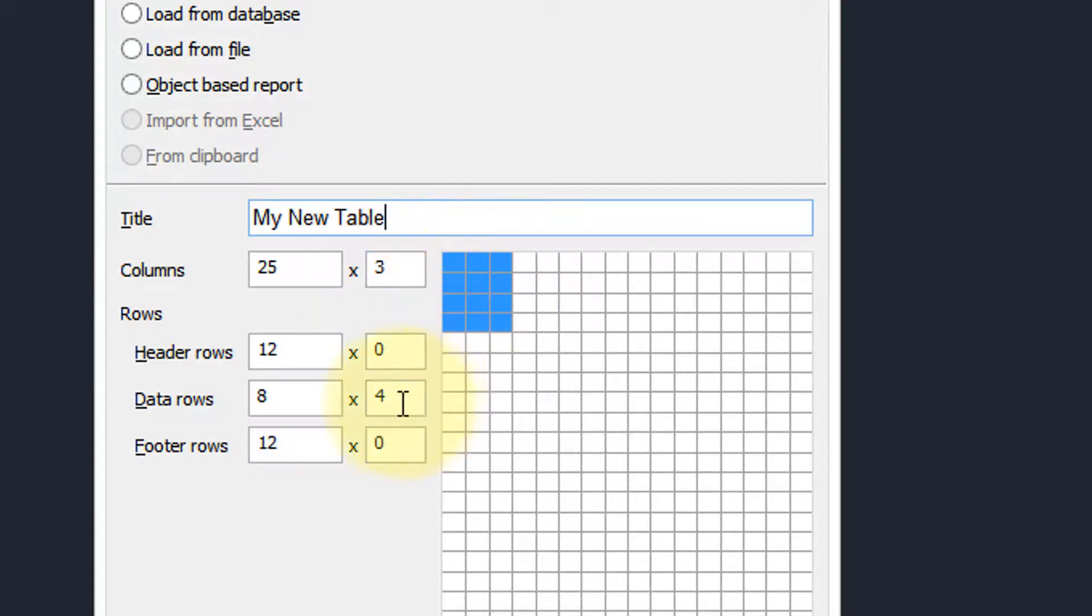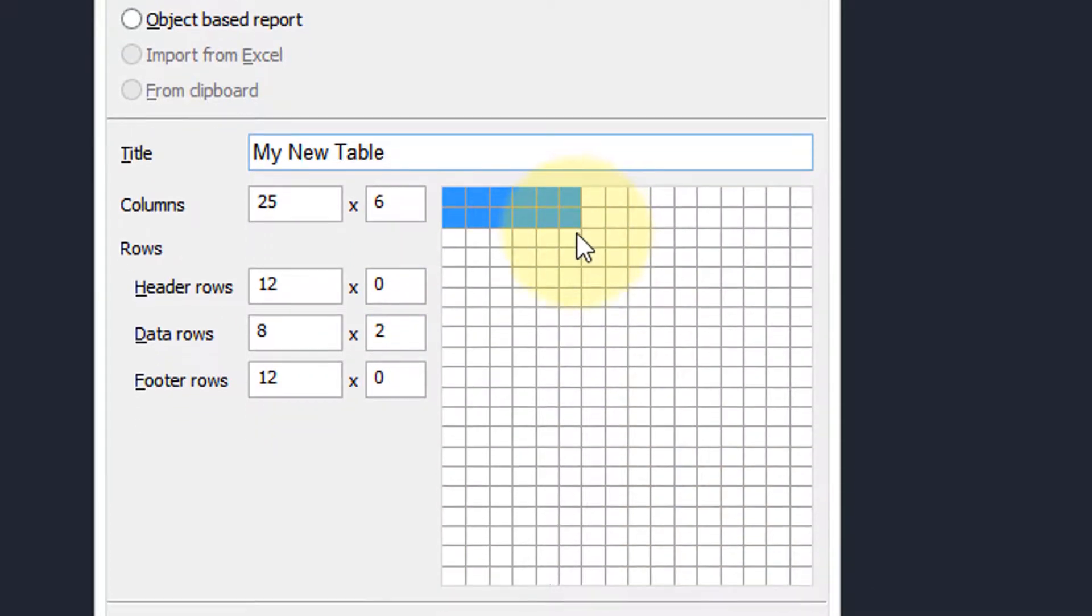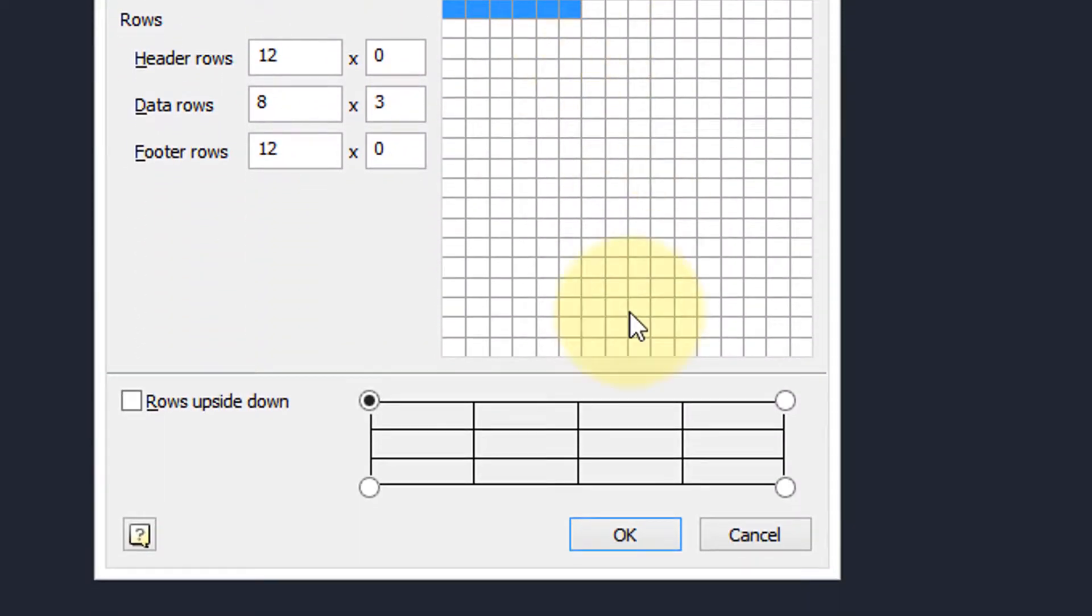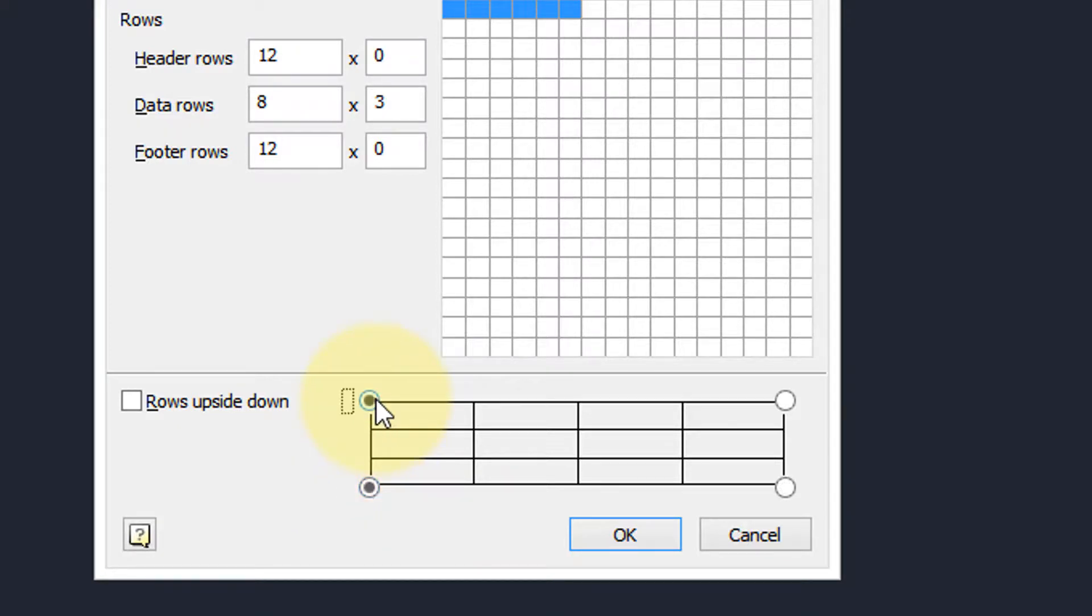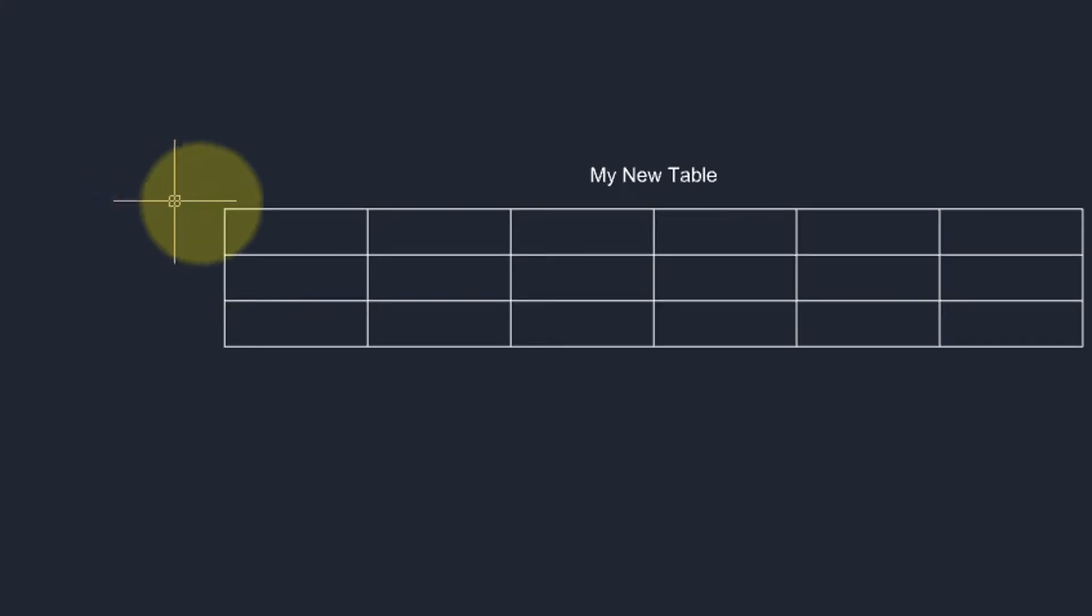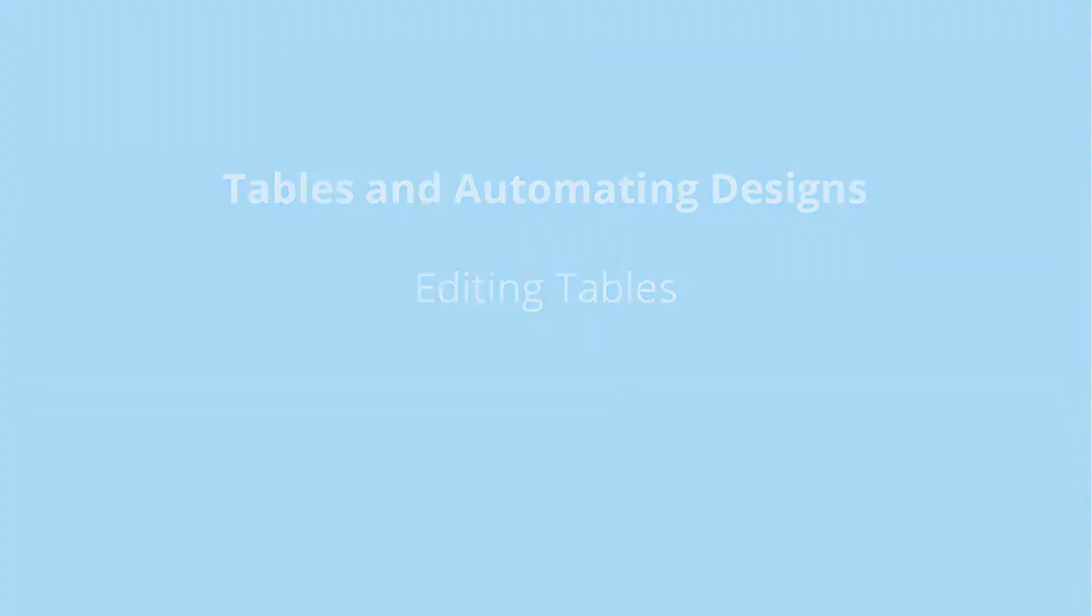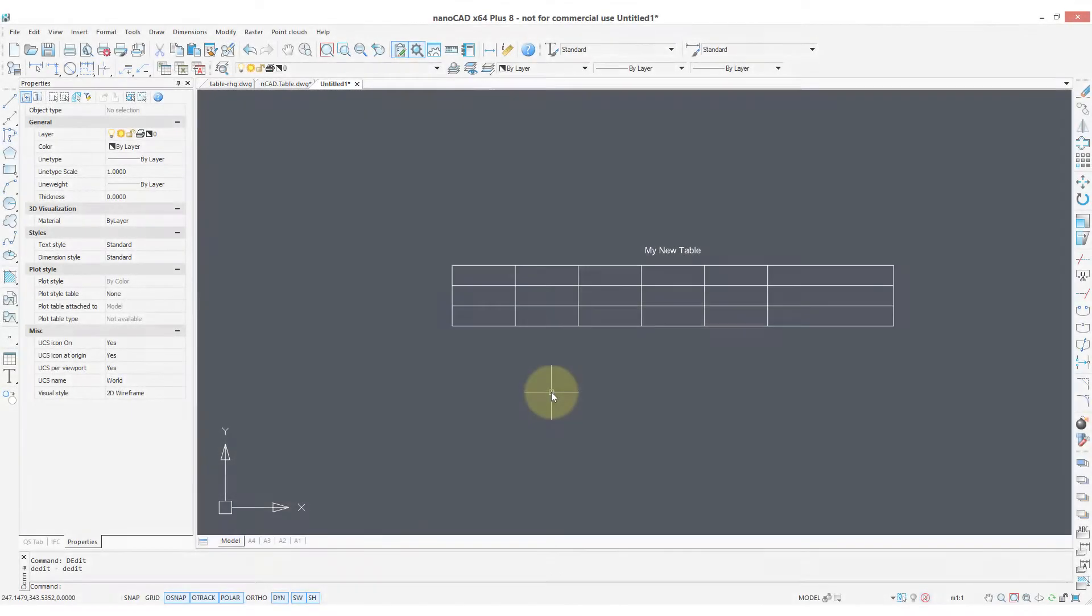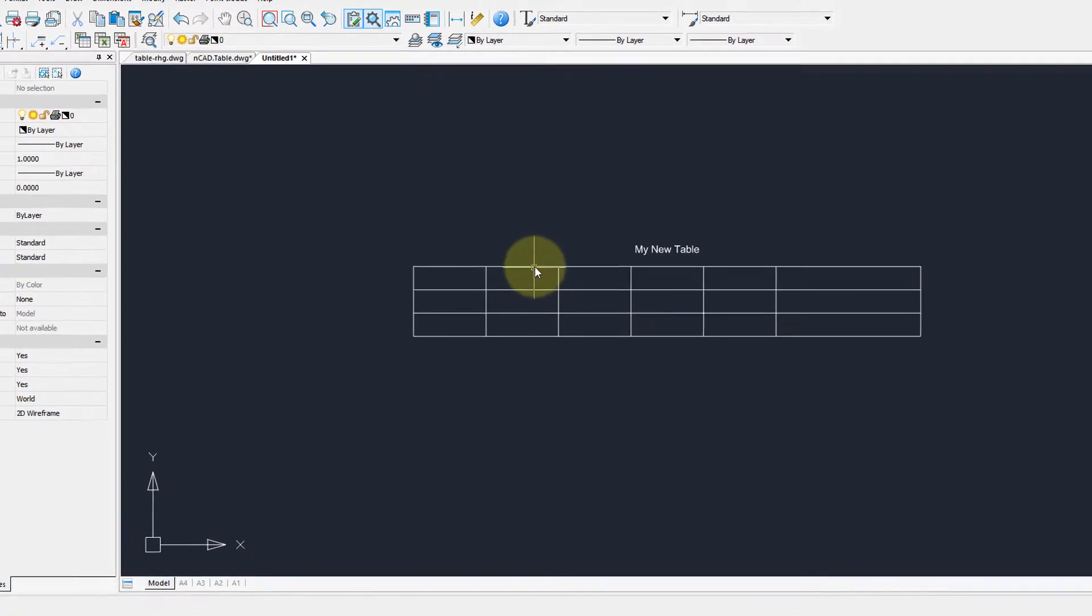But we can drag this number to any size you want, and then finally down here these dots indicate the insertion point at the various corners. So let's take the upper left one, click OK, and there's your initial table.